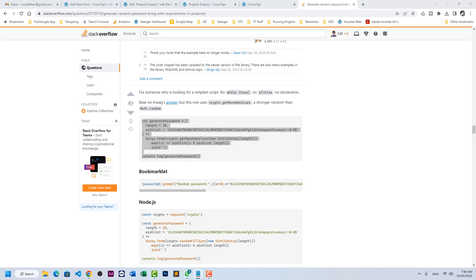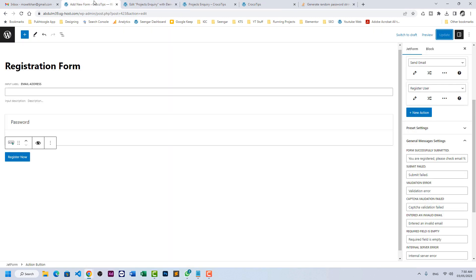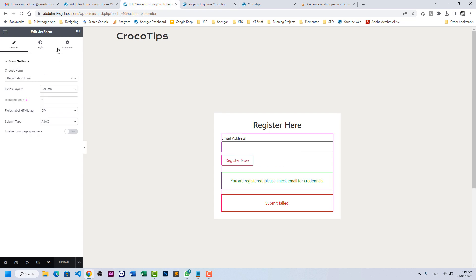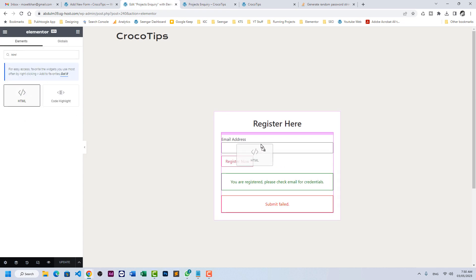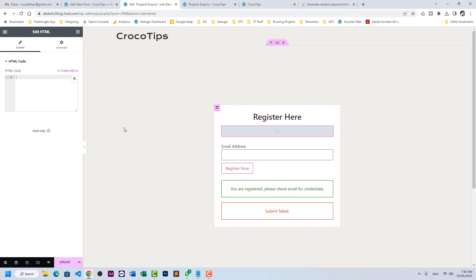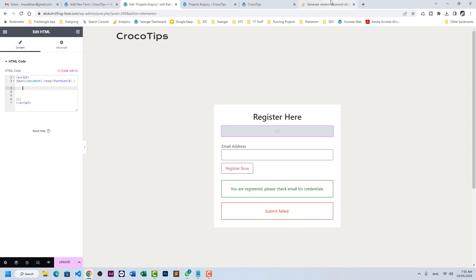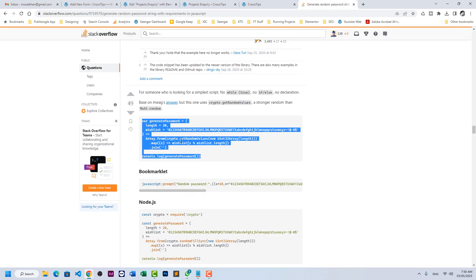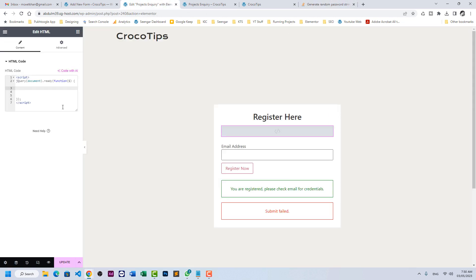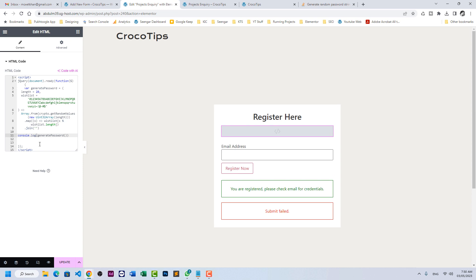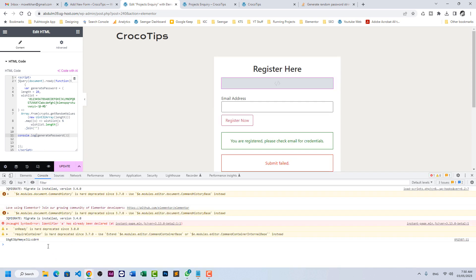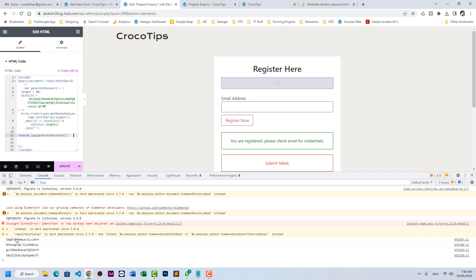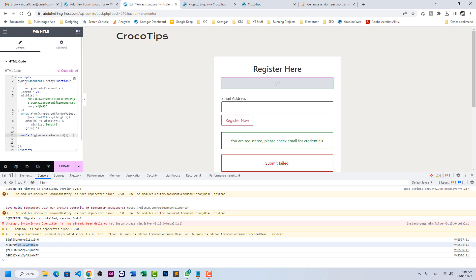Step number one is we will insert HTML widget from Elementor. We need to initialize jQuery. Once jQuery is initialized, let's copy paste the code from here. If I press F12, I will be seeing random 20 character length of password here. If I press save, it is generating new password. The length of these passwords are 20, so you can change it as per your requirement.